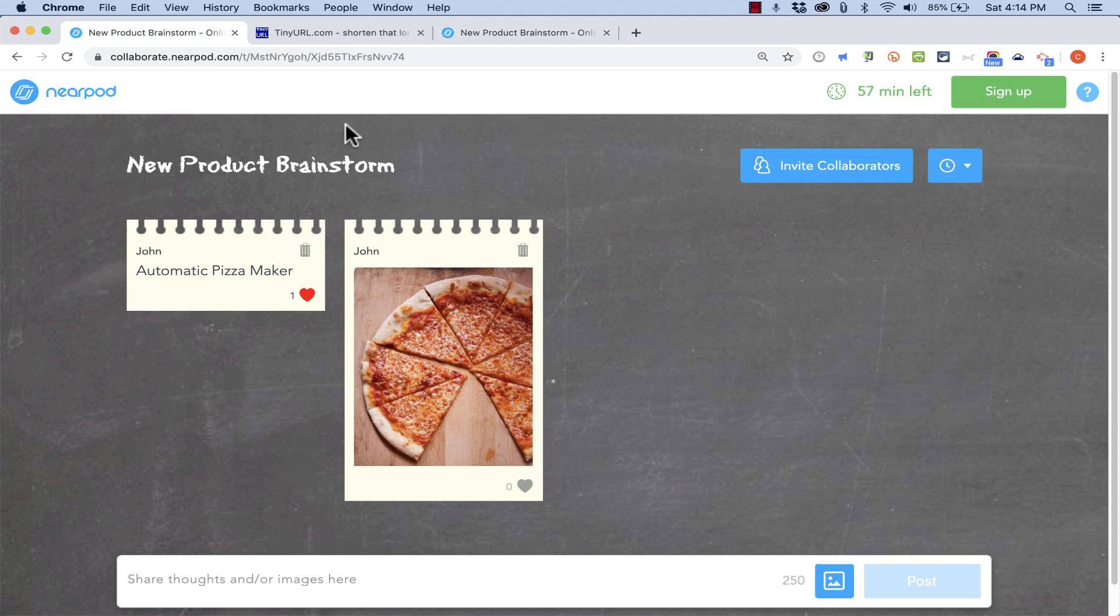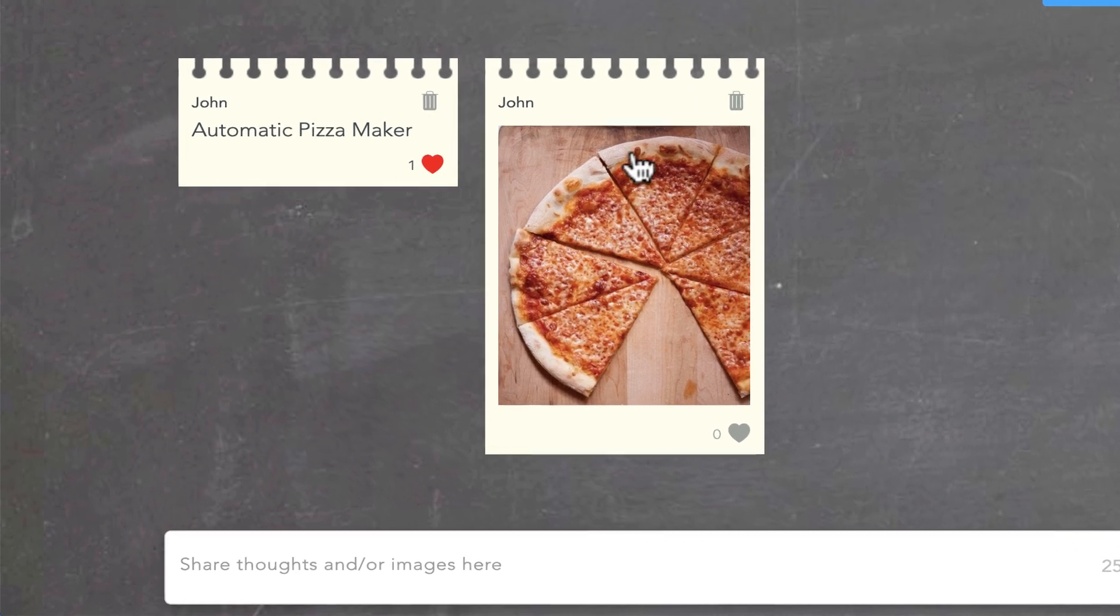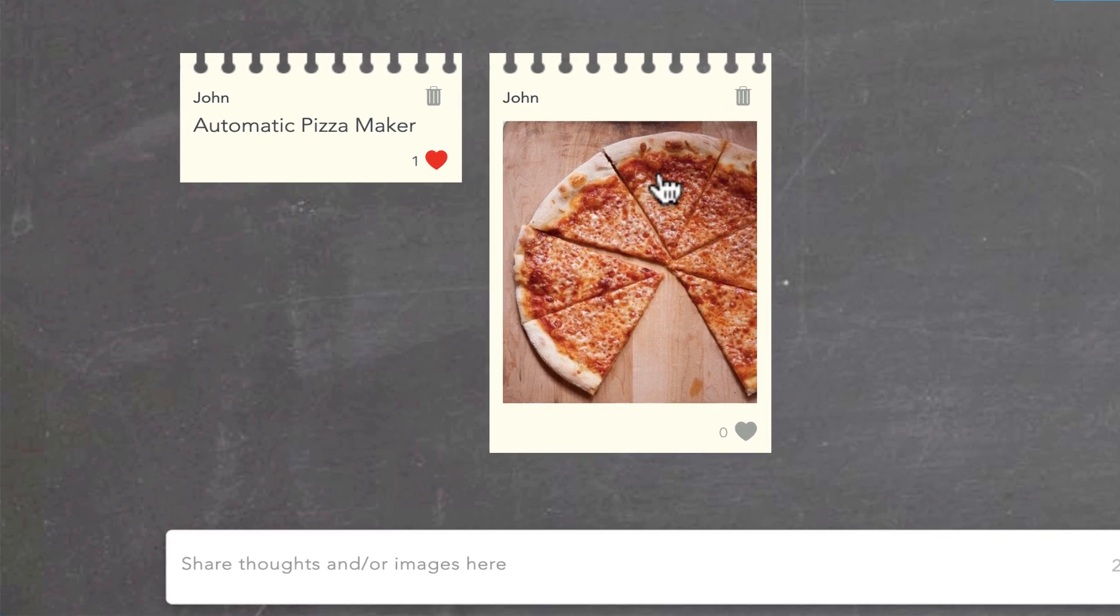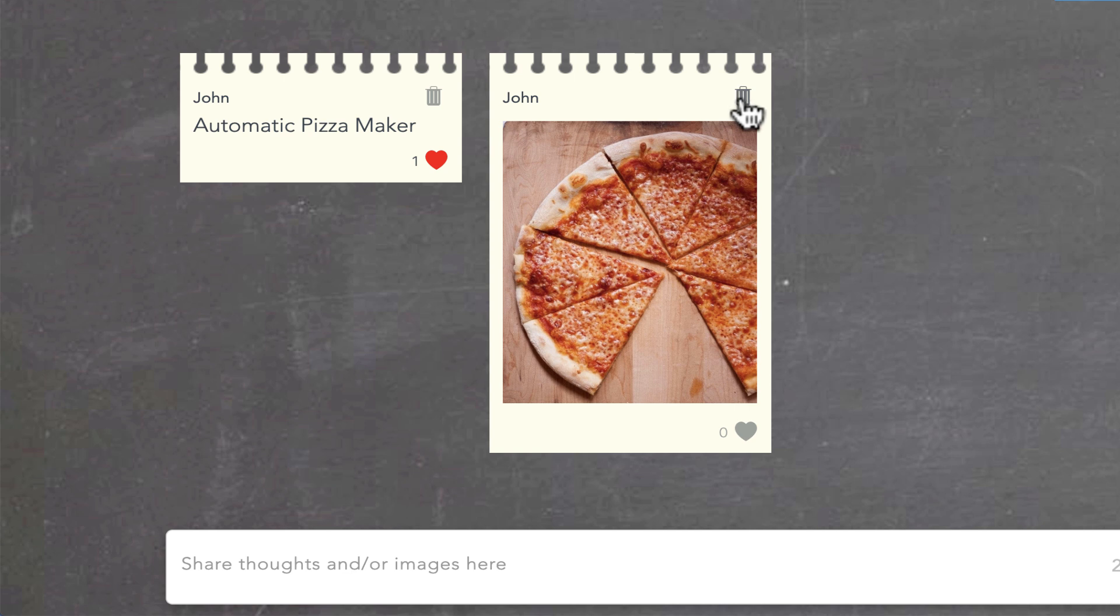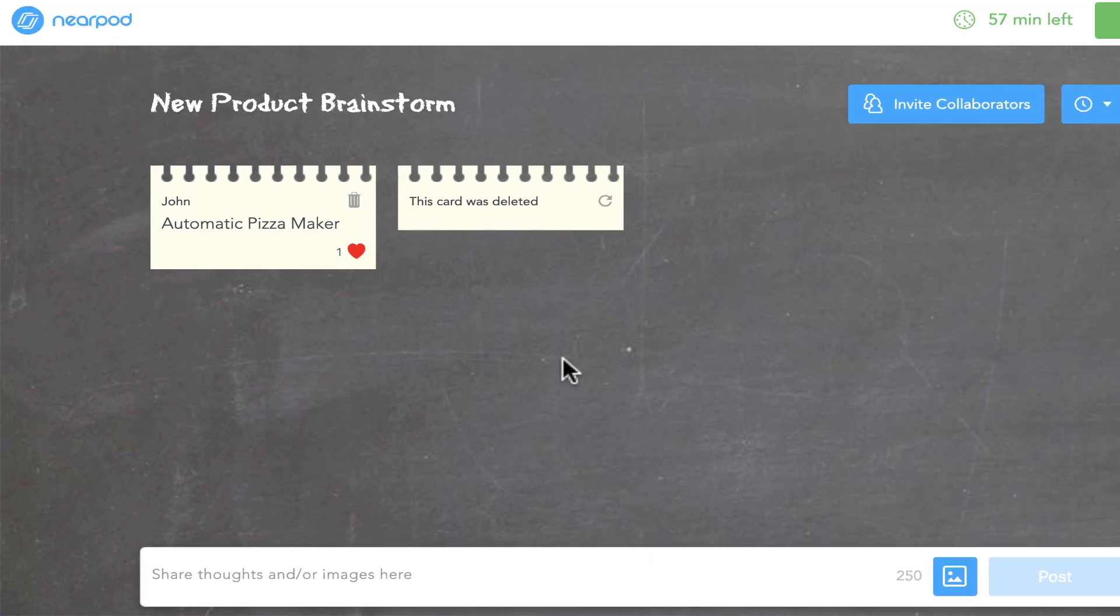And I, as the teacher or the trainer or the person who built this activity, notice that I do have some extra control. Let's say someone posts something inappropriate or regrets posting it.